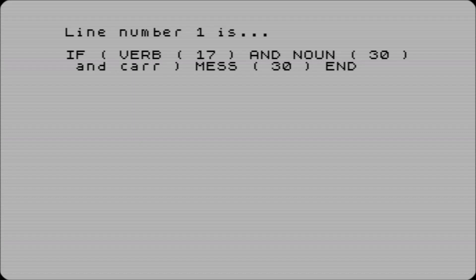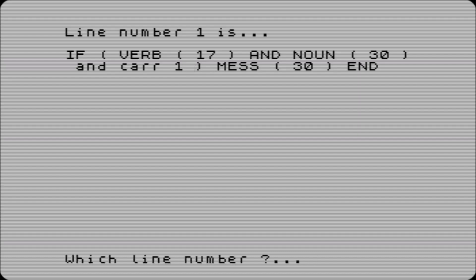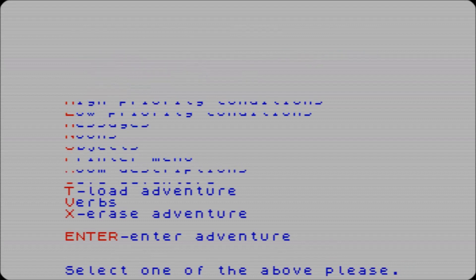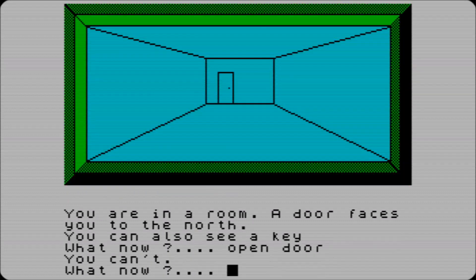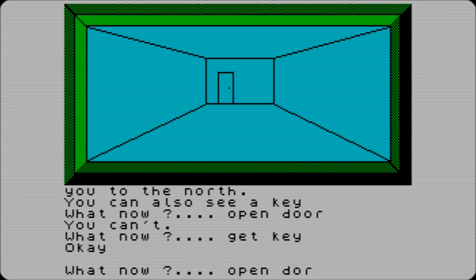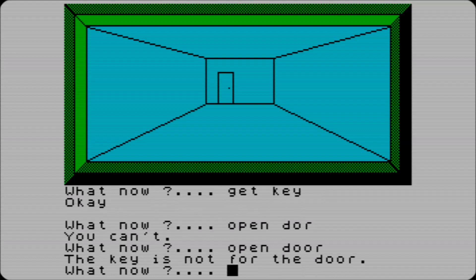And - CAR, R for carry - 1, which is the key. That now, when we go in, should stop that doing anything. Open the door - you can't. Let's get key, open the door - the key's not for the door. Wahey!